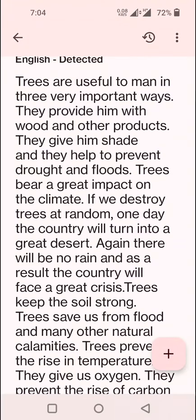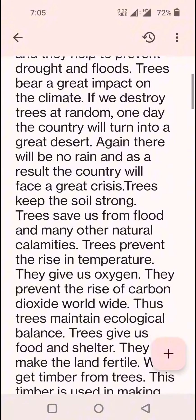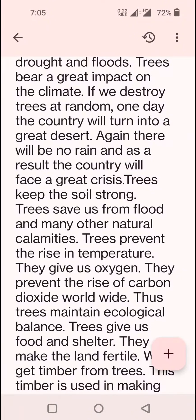Trees are useful to man in three very important ways. They provide him with wood and other products. They give him shade and they help to prevent drought and floods. Trees bear a great impact on the climate. If we destroy trees at random, one day the country will turn into a great desert.